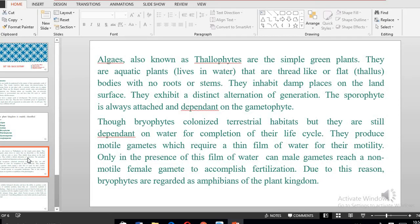Bryophytes are known to have occurred on the land surface when there was a lot of water, so bryophytes transited from water to a terrestrial environment. However, bryophytes still require water for the completion of their life cycle, because they produce gametes that require movement, and only water can aid the movement of these gametes. In the absence of water, the gametes from bryophytes cannot move, and therefore the process of fertilization — the union of male and female gametes — cannot occur. Because of this water requirement, bryophytes are normally referred to as the amphibians of the plant kingdom.